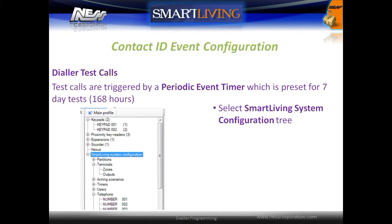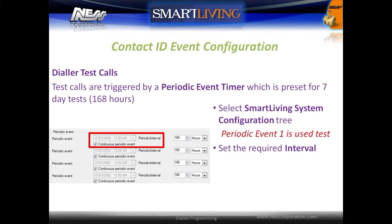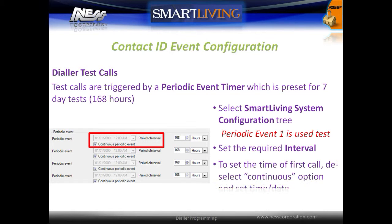Test calls are triggered by a periodic event timer which is preset for 7 days. To change this, select the Smart Living system configuration tree. There are four periodic event timers. Periodic event timer 1 is used for test calls. Set the required interval for periodic event 1. To set the time of the first test call, deselect the continuous option and then set the date and time for the call to be made.